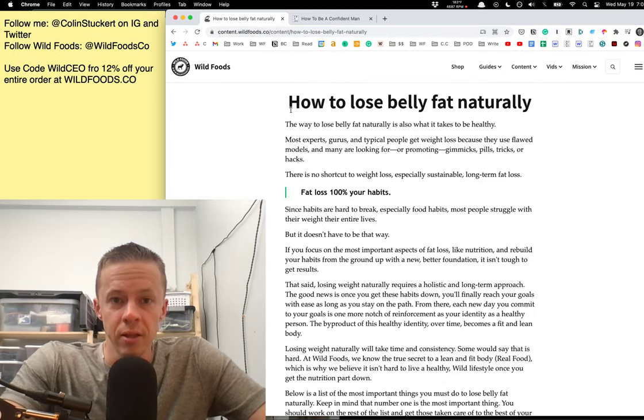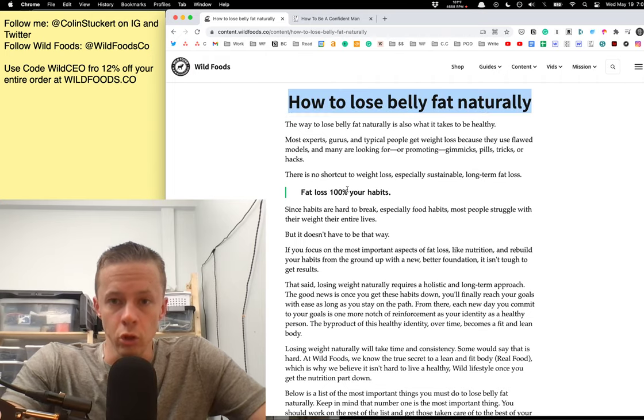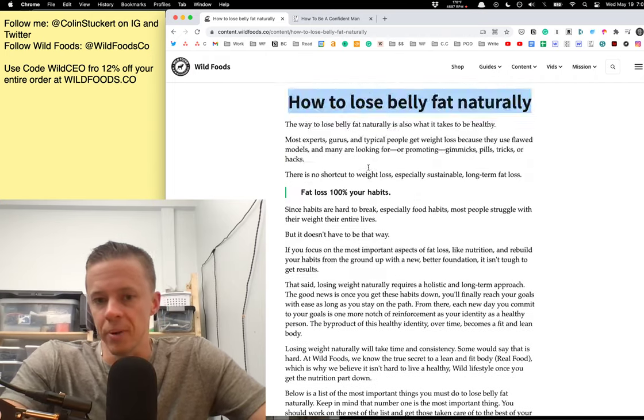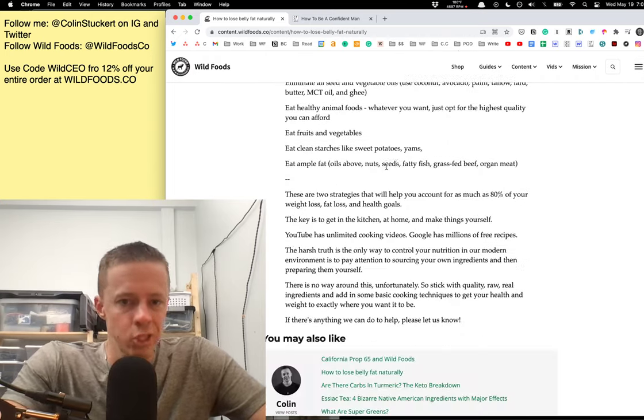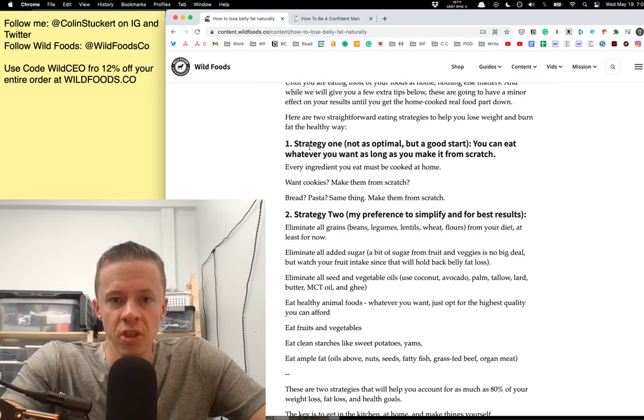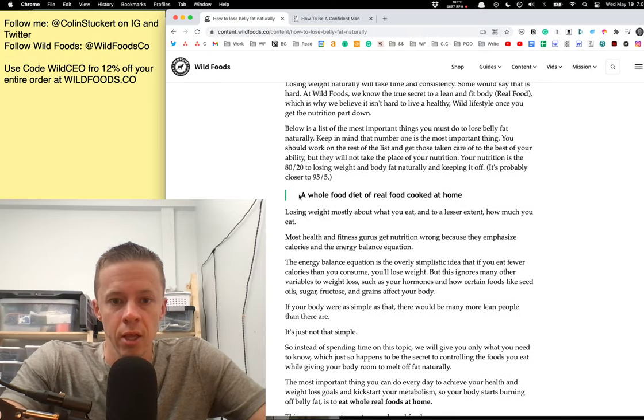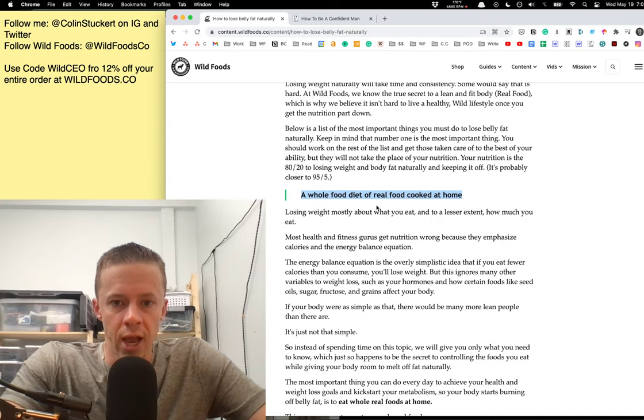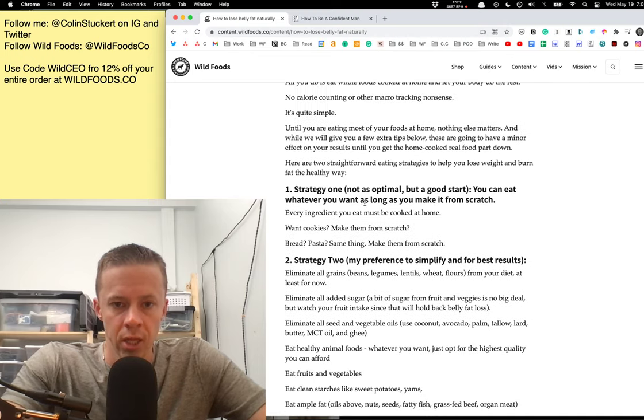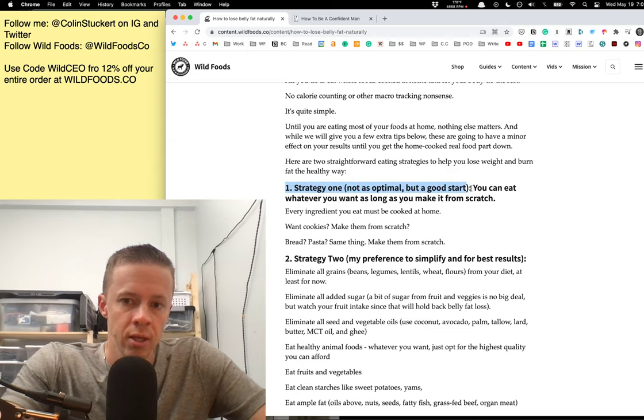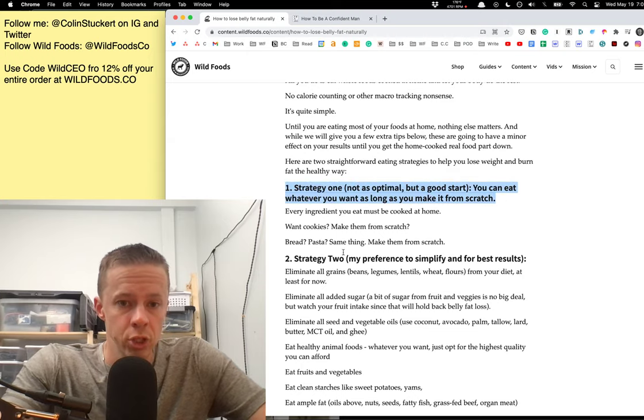You might have expected a long list of things to do to lose belly fat, because Google loves those. But that would be a disservice to you. Because the only thing you need to do is what we talked about here. Whole food diet of real food cooked at home. A whole food diet of real food cooked at home. And these are the two strategies to do that. Eat whatever you want as long as you make it from scratch.